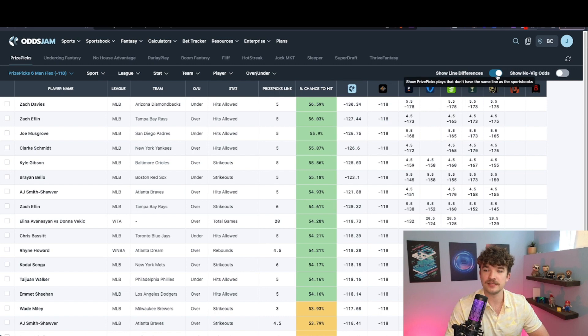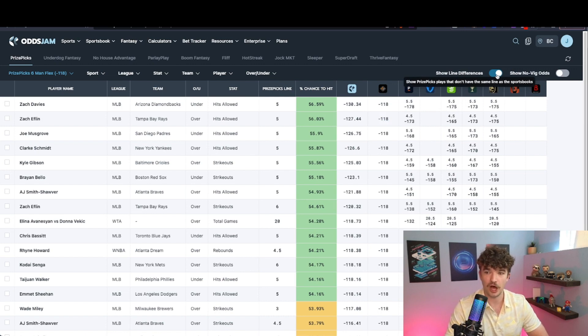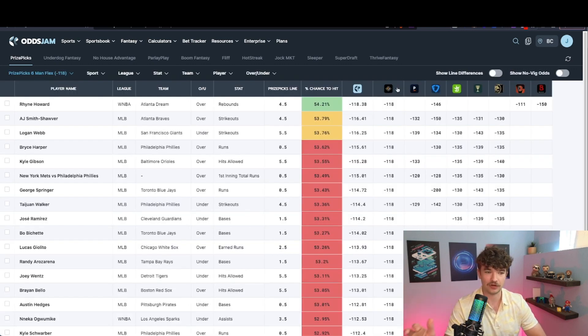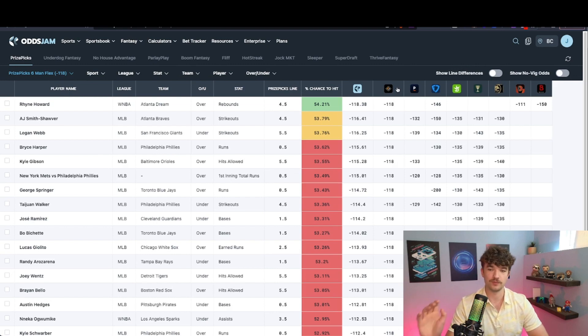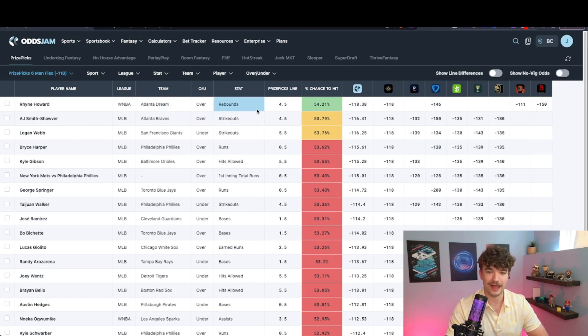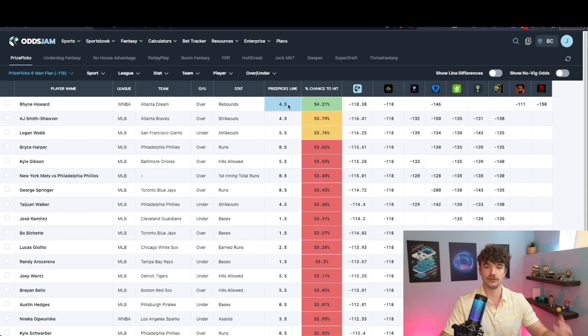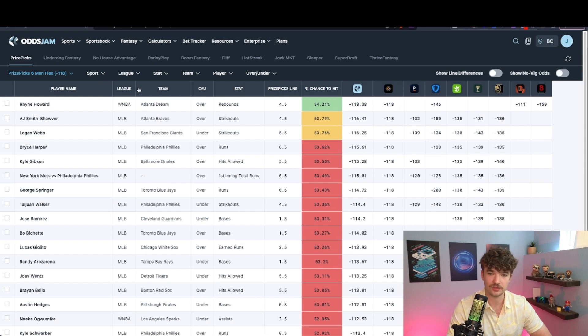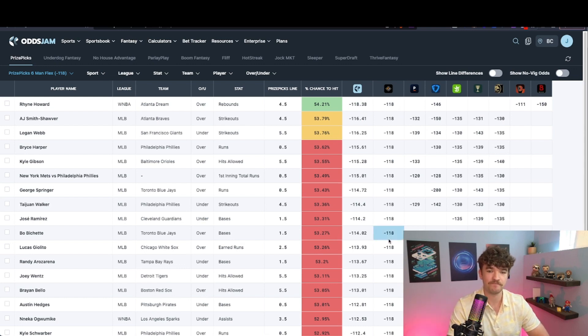Second thing I do is I turn the show line differences off because I want it to be as accurate as possible. I want the sportsbooks odds to be talking about the same line that the optimizer is showing, and that it's the same line that's on either Prize Picks or Underdog. I want it to be as accurate as possible.